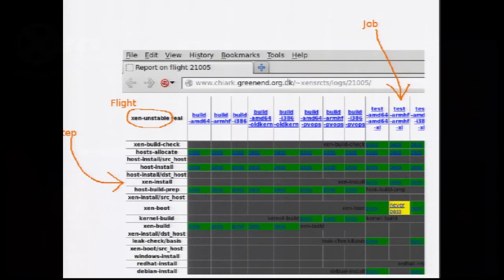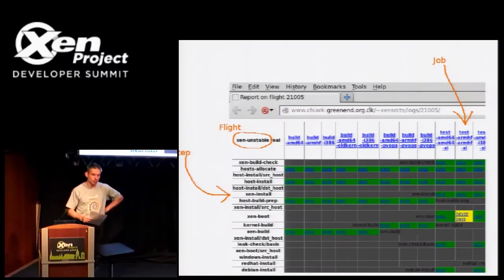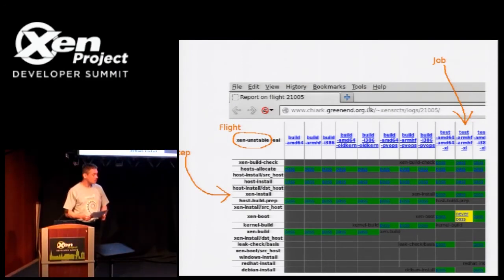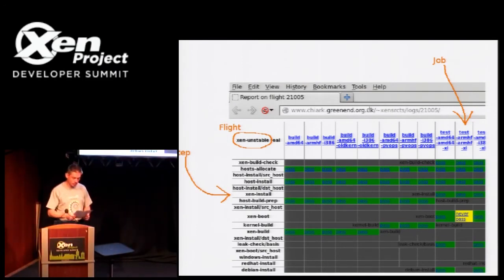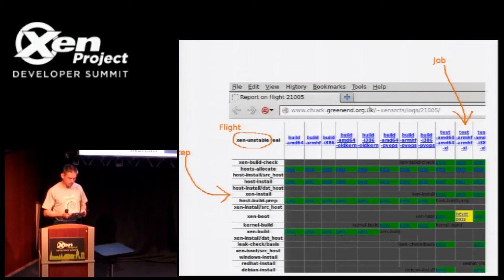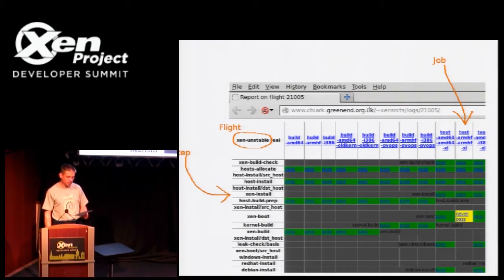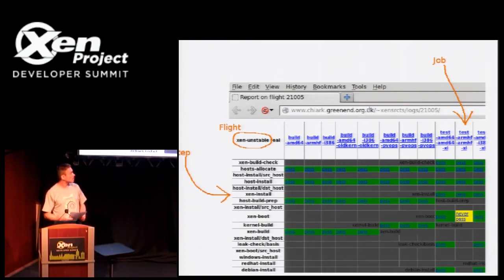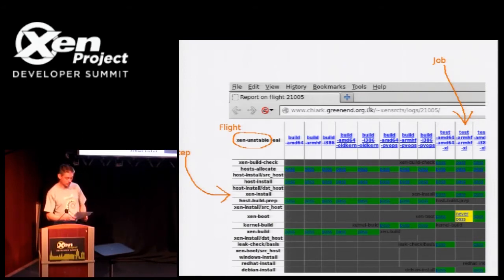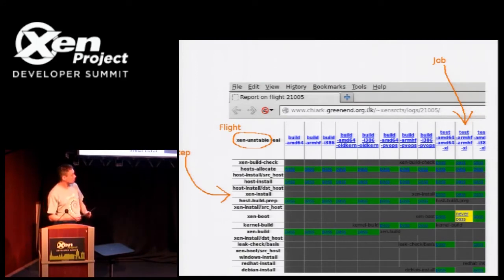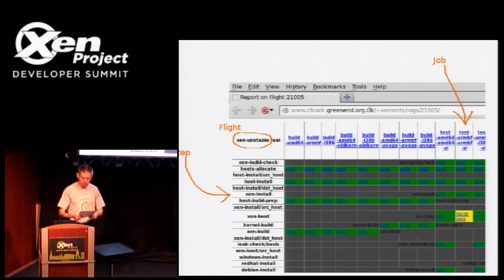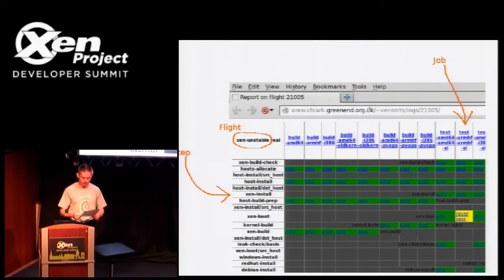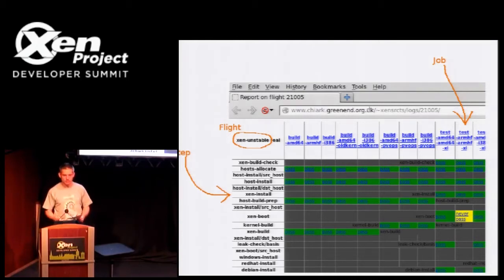The production OSSTest instance is run continuously on a dedicated pool of test machines at Citrix. And its main function is to provide the push gate for Xen. So changes made by the maintainers to committers to Xen.git are pushed firstly to the staging branches. These are automatically tested. And if they don't appear to contain regressions, the contents are automatically pushed to the master branch. If regressions are found, the push is blocked. And also, OSSTest attempts to bisect the intervening changes to try to identify where the problem was.